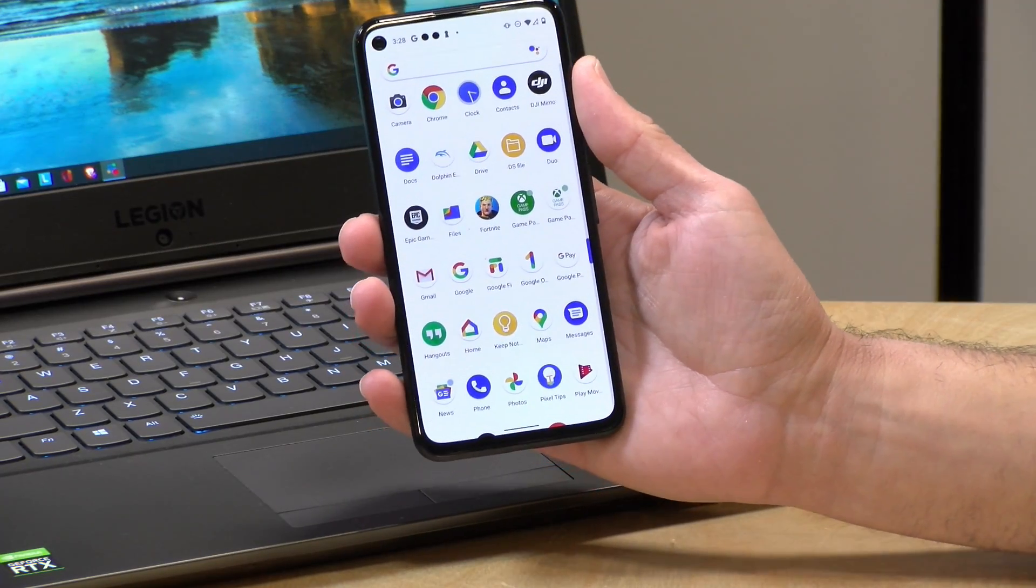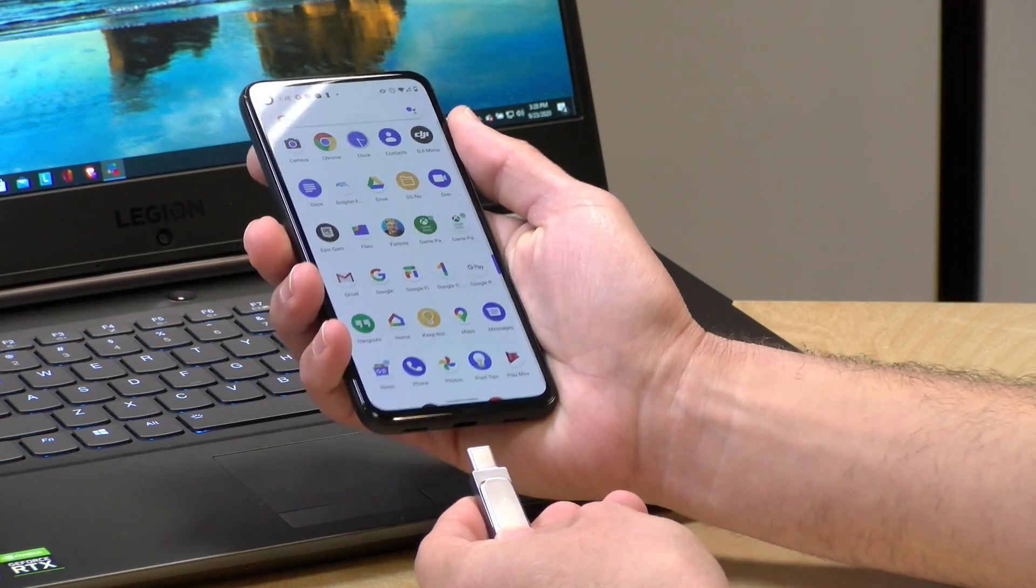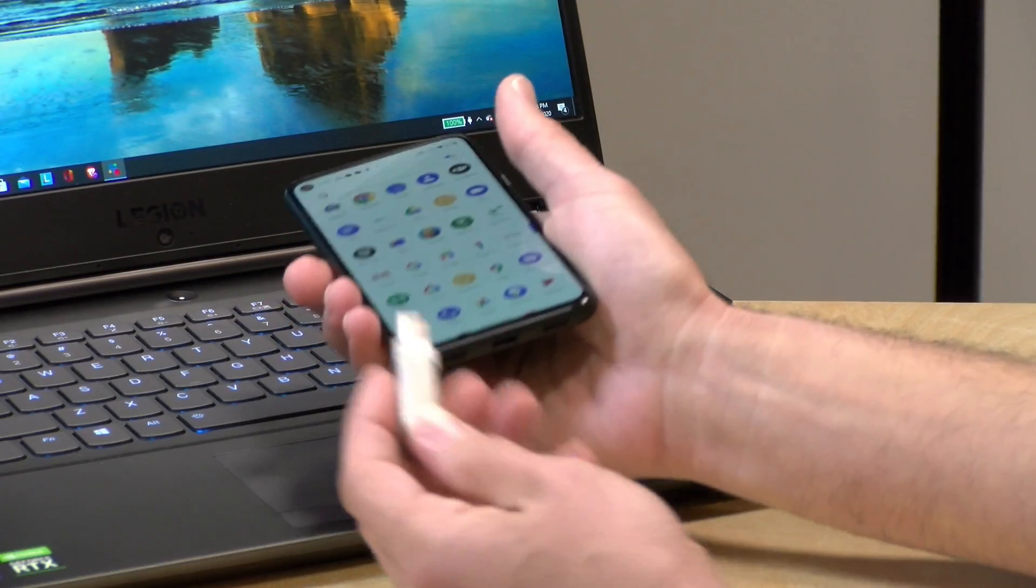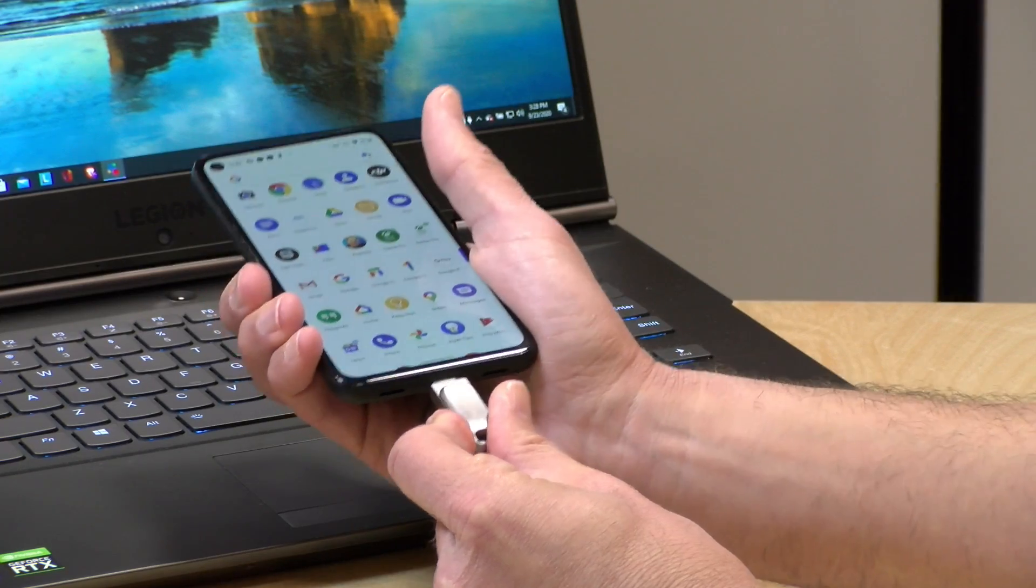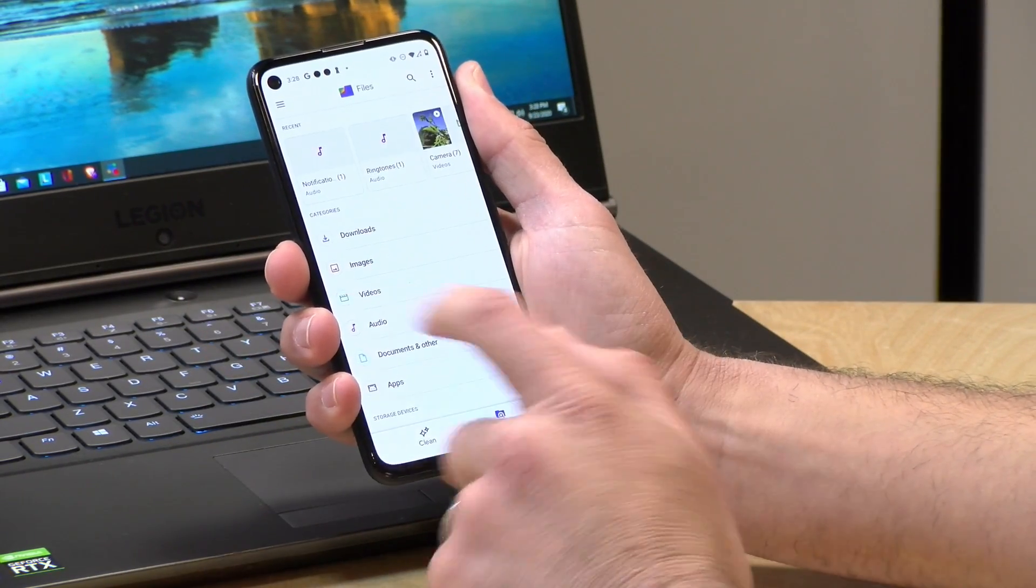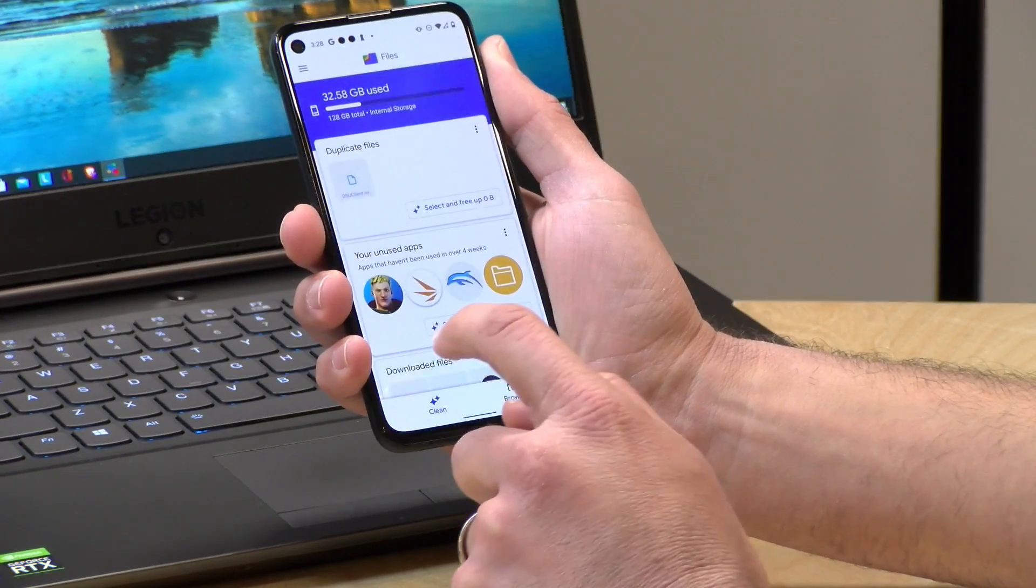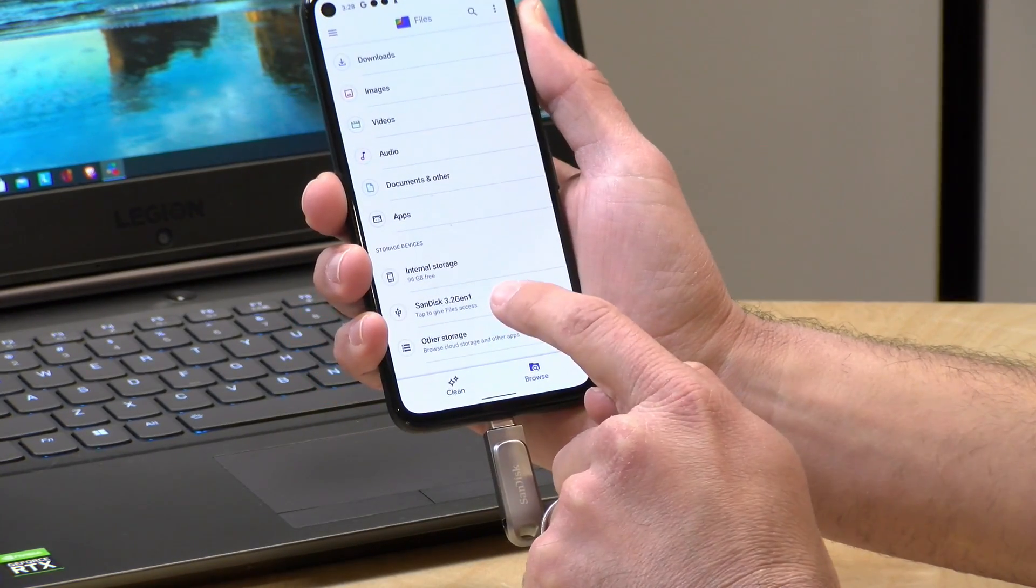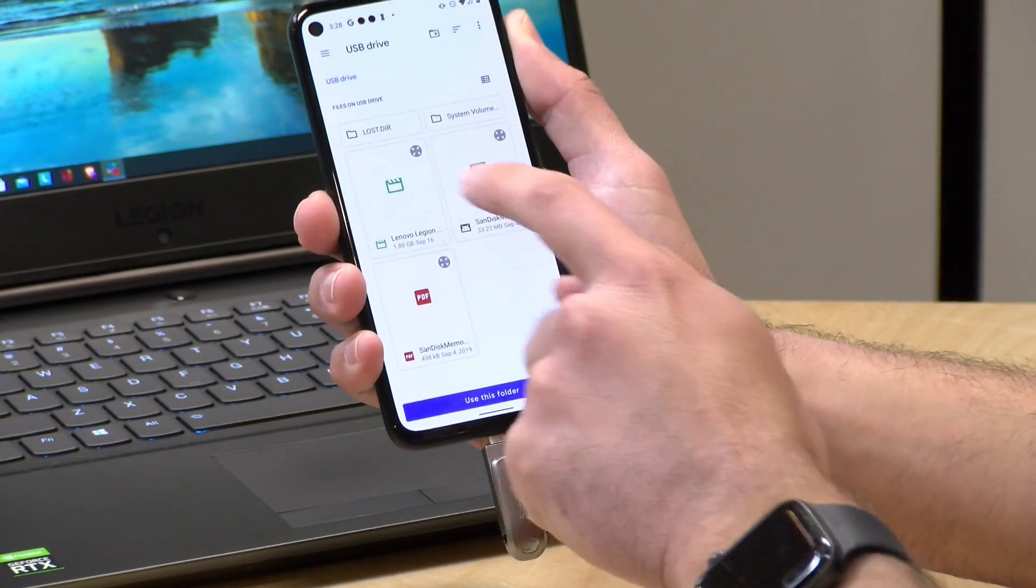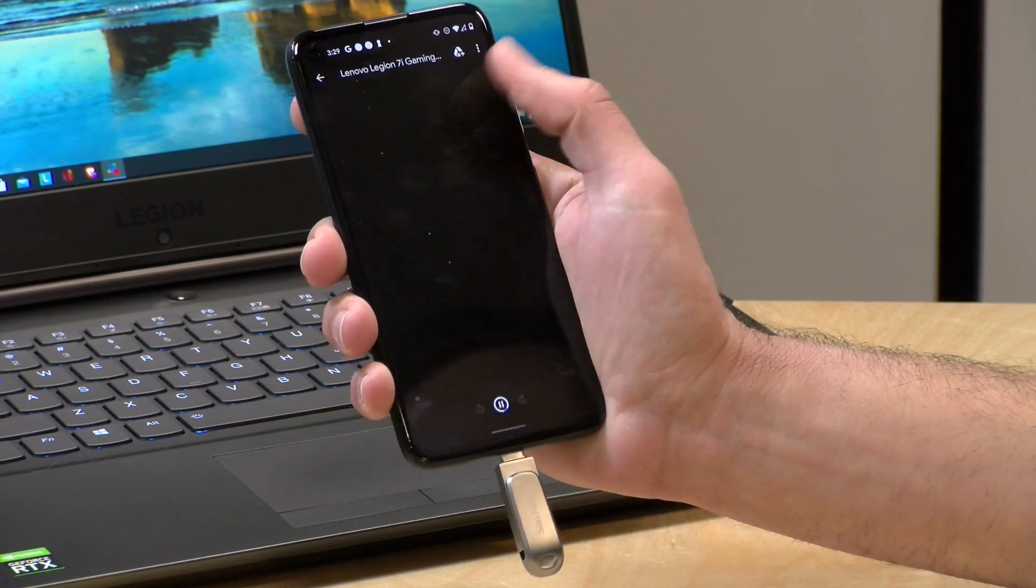So we got our Google Pixel 4a phone out here. And full disclosure, Google sent this to the channel free of charge to review a little while back. Now this has a USB-C port here at the bottom. I flip the stick around to expose its USB-C plug. We're going to pop it right into the bottom of the phone here. And I'm going to go over to the files app that's built into my phone. And you'll see here, once I get rid of all this stuff, you'll see here the storage device here showing up. The SanDisk 3.2 Gen 1 is what it says. I'm going to tap on that.